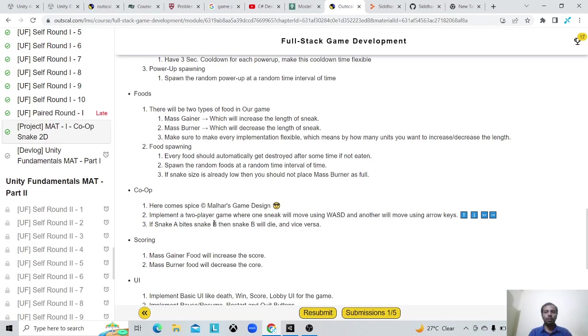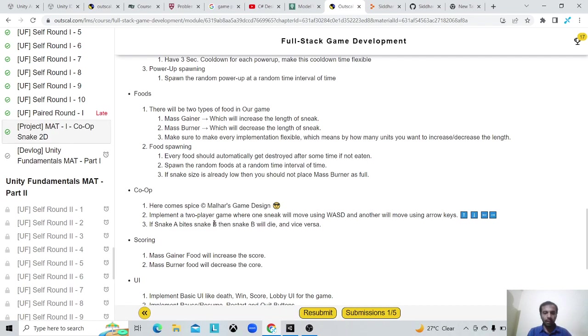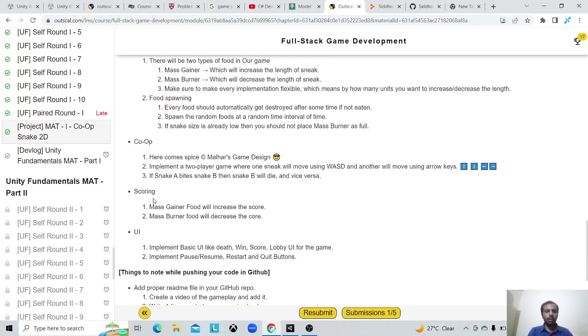As I said, it's a local multiplayer system, so there would be two snakes and they would both compete with each other. If snake A bites snake B then snake A wins, and if snake B bites snake A then snake B will win.